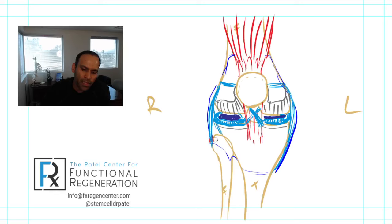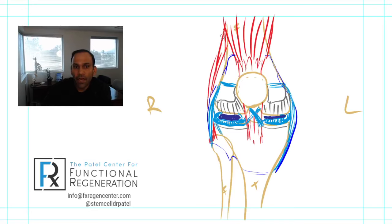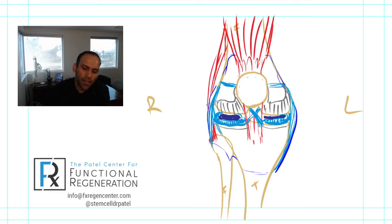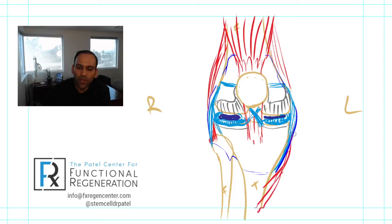There are other muscles and tendons to consider as well. Connecting to the fibula, there are the hamstring tendons. The hamstrings are the muscles in the back of the thigh — they're in charge of bending the knee, while the quadriceps in the front are in charge of straightening it. There are tendons called the biceps femoris that attach onto the fibula, and some parts of the hamstring tendons attach further down on the inside — these are called the pes anserine tendons, attaching at the bottom inside of the knee.